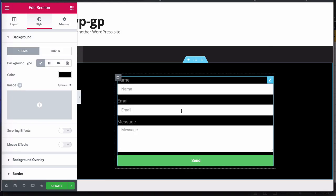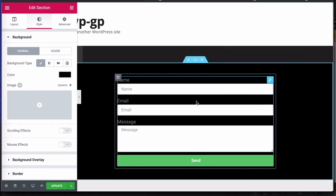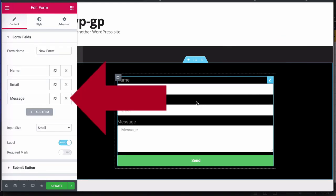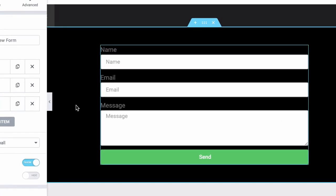So the first thing I'm going to do is click on the actual form and that's going to display the form attributes here on the left hand side panel.